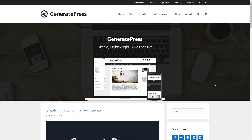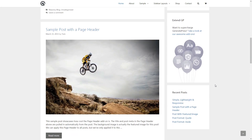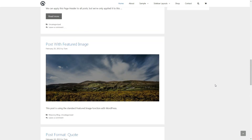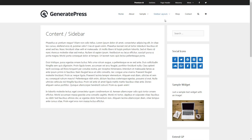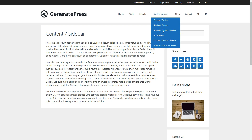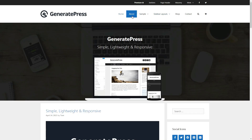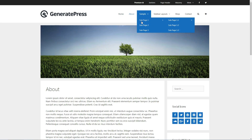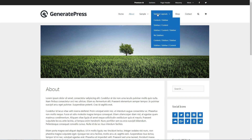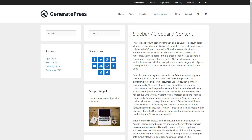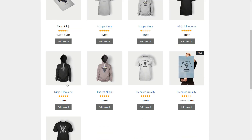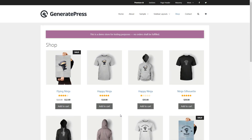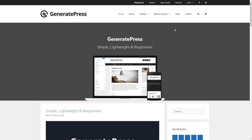GeneratePress is a fast, lightweight, mobile-responsive WordPress theme built with speed, SEO and usability in mind. It can be a solid base for any website and works great with Elementor. It includes lots of widget areas, navigation positions and more. All options of this theme use the native WordPress customizer, meaning you can see every change you make instantly before pressing the publish button.